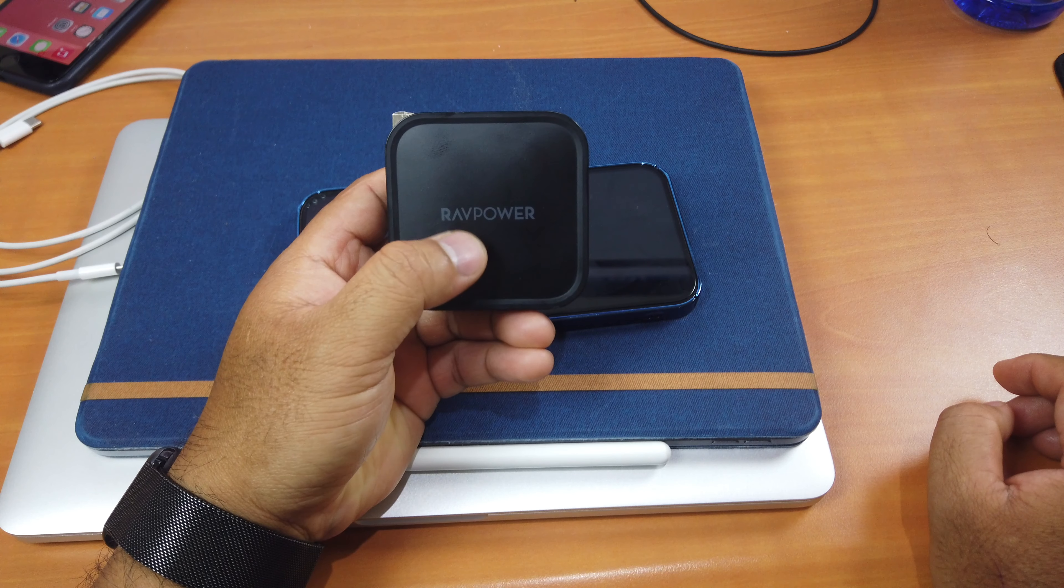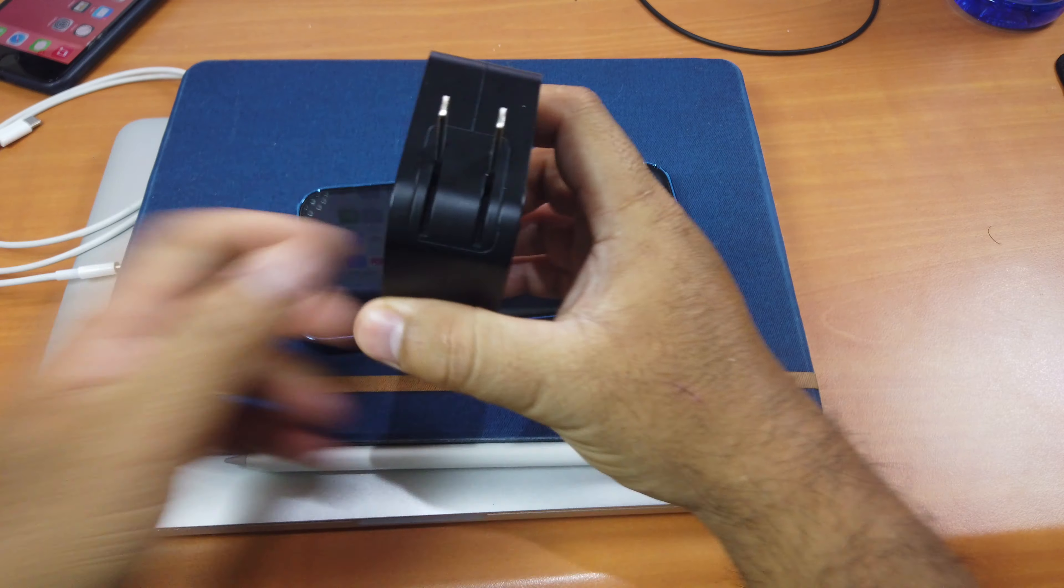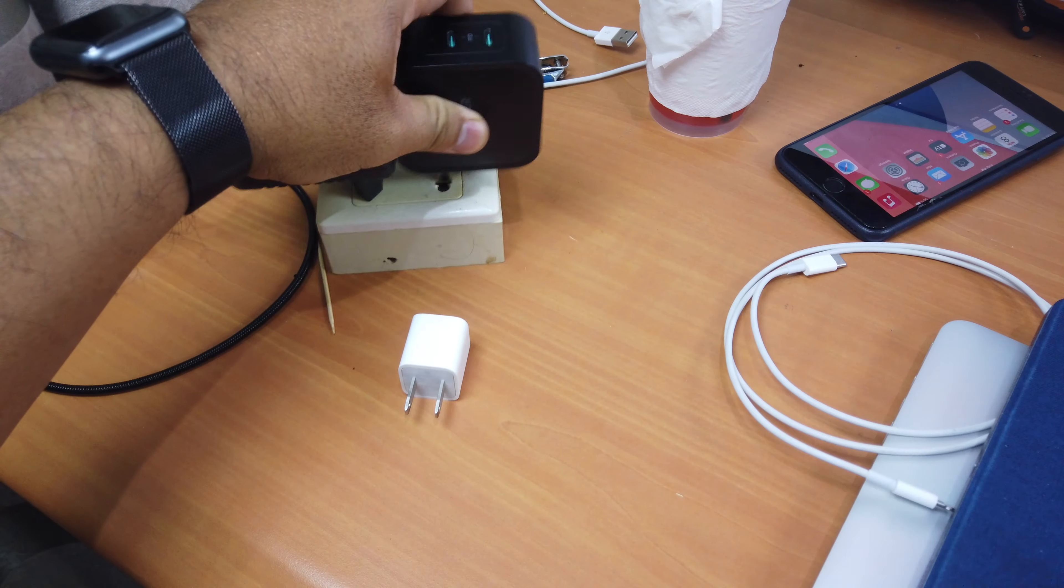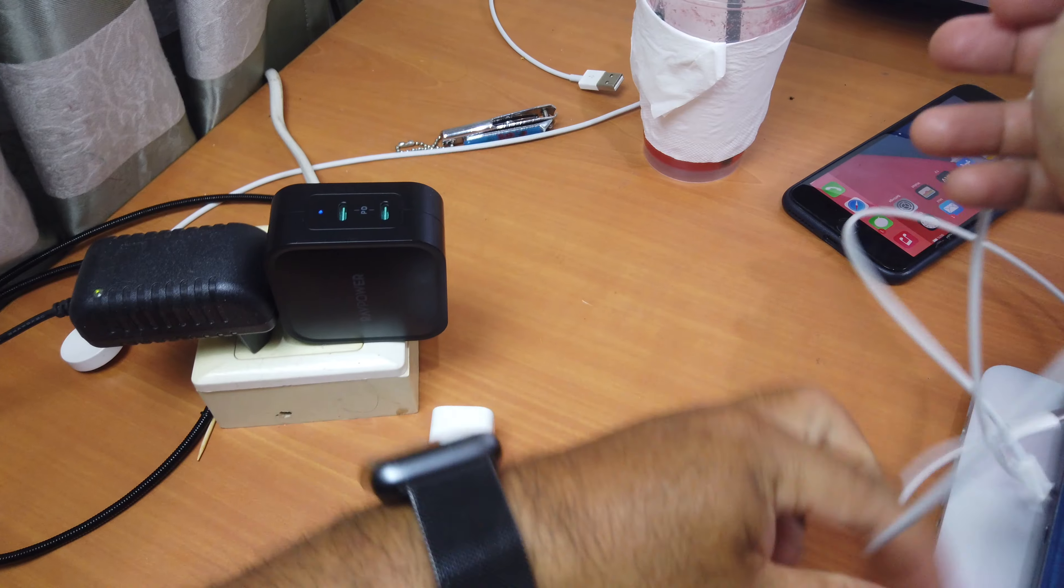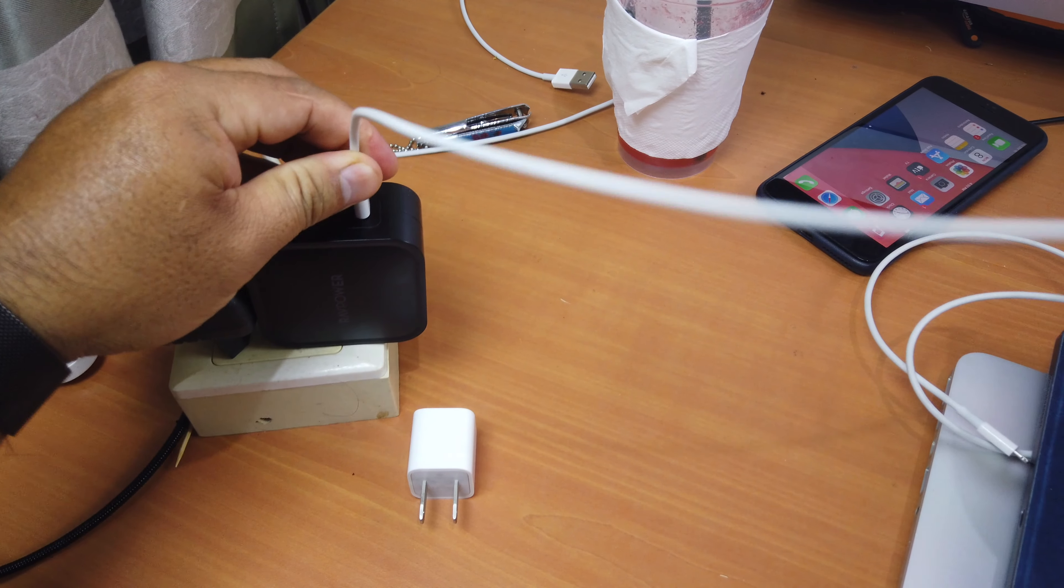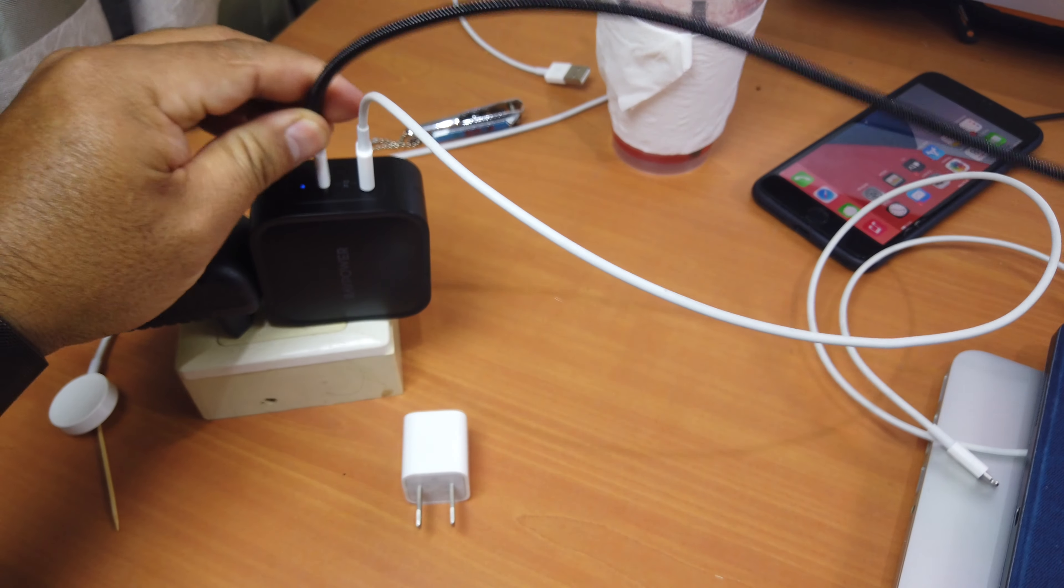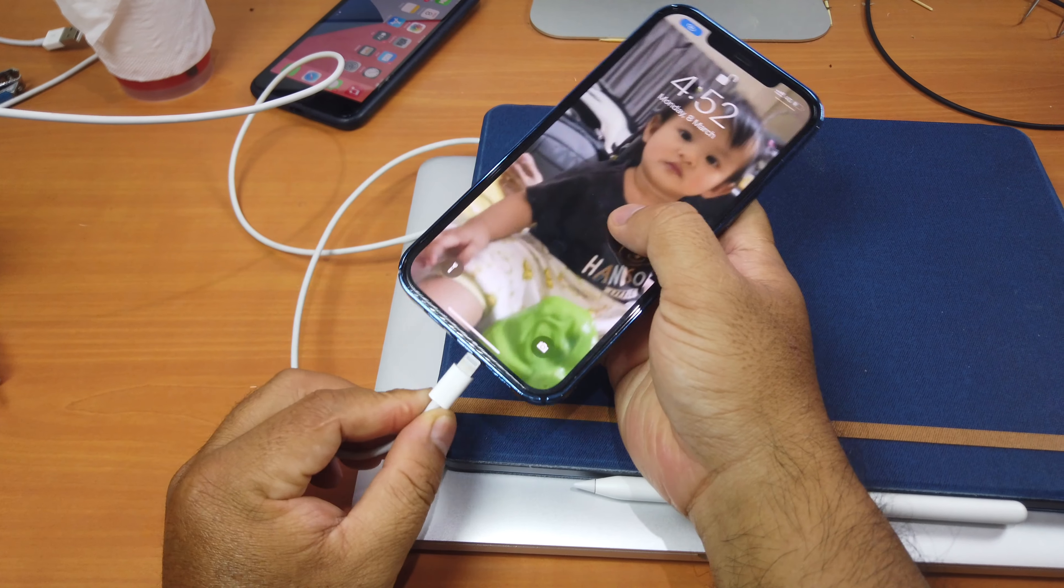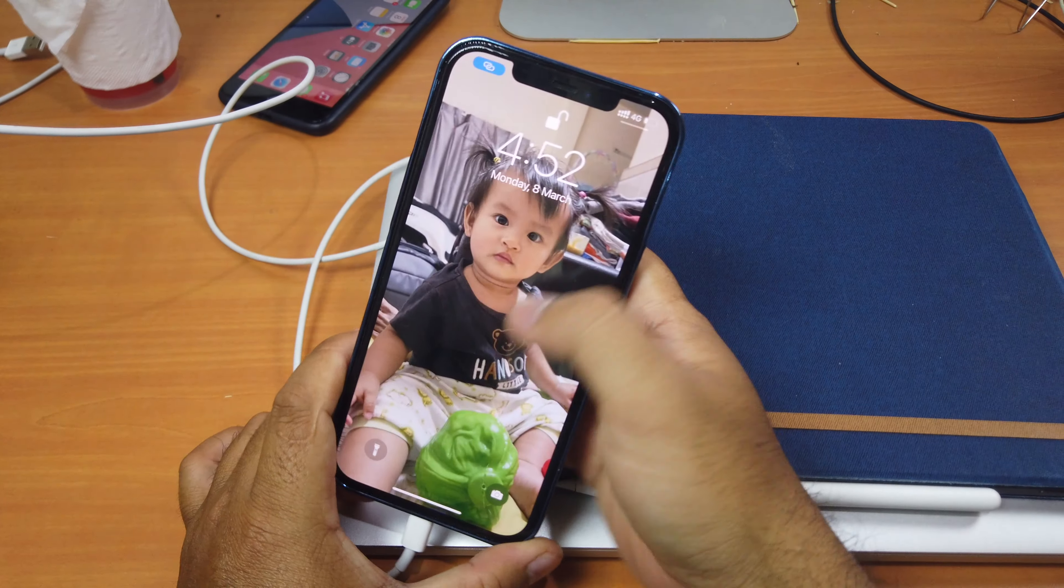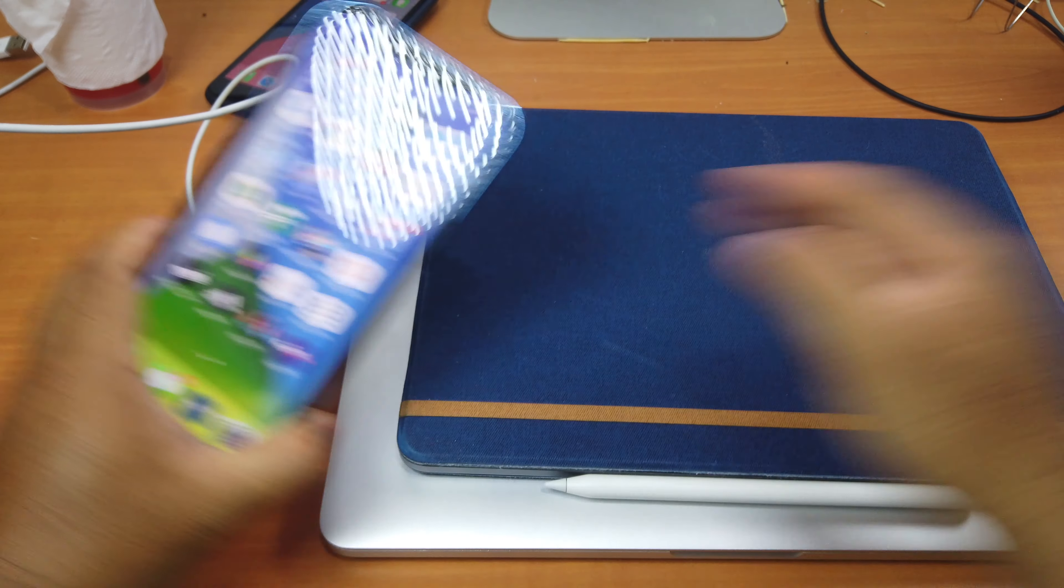Because like I said, you can charge two devices at the same time. You can just plug in and charge two devices at the same time. One for my iPhone, and then the other one for my iPad Pro. It's charging.